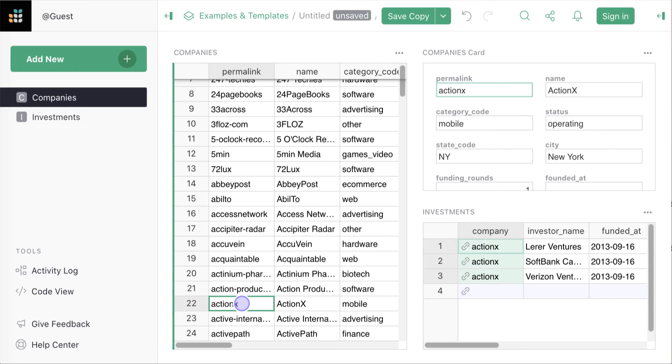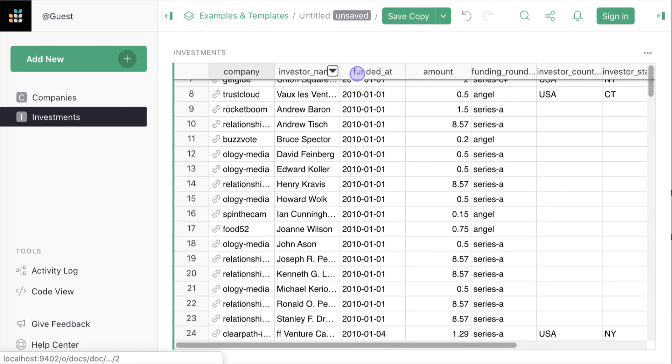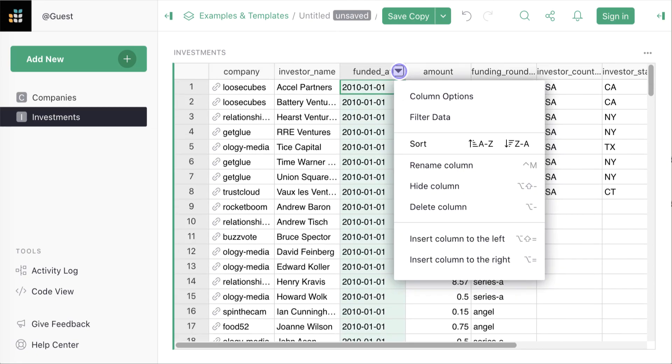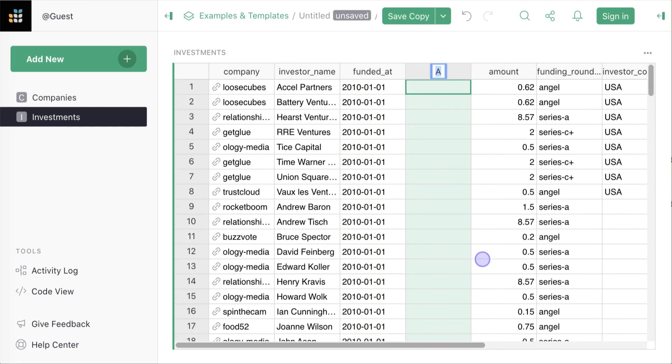Now, suppose you care less about individual companies and more about patterns of investment over time. In our investments table, we have the date when an investment happened and the amount. We'd also like to see the year of each investment. Grist is a spreadsheet so we can use formulas in columns. Let's add a column that calculates the year of investment.